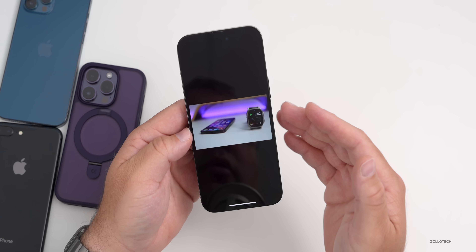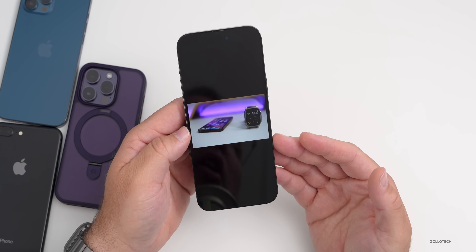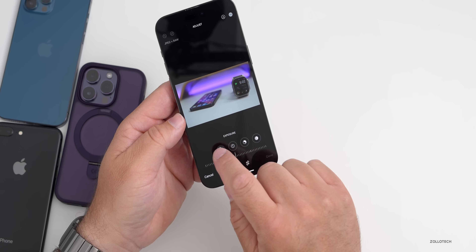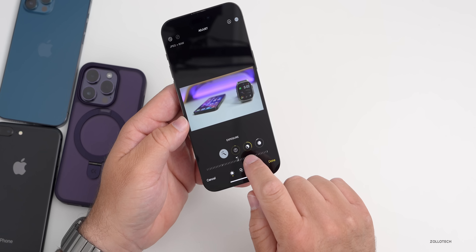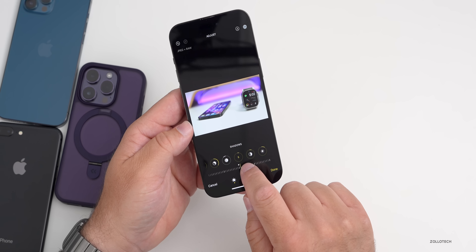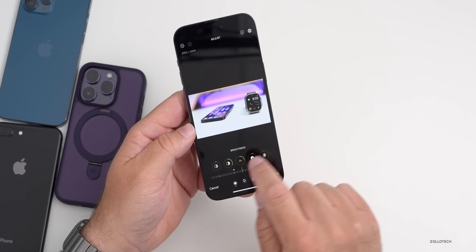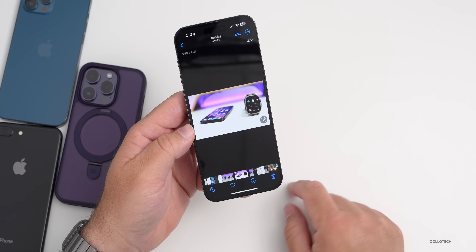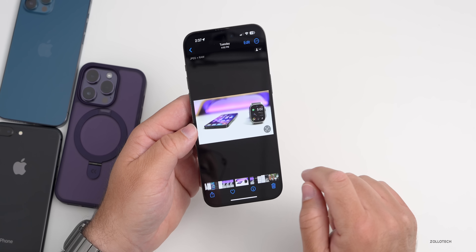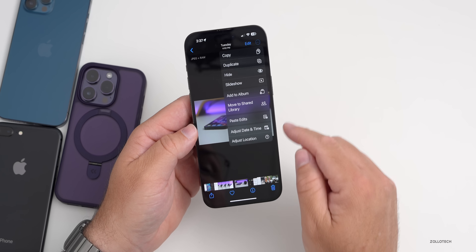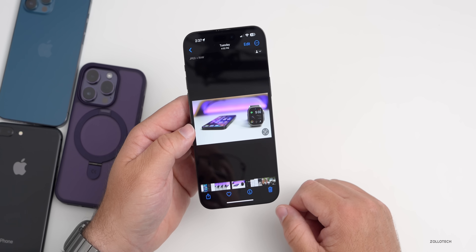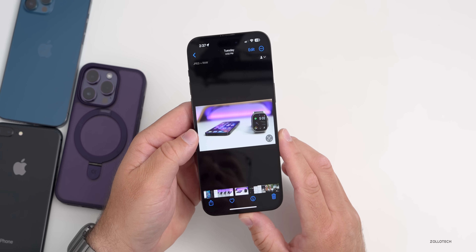If you go into a photo and tap Edit, you can make adjustments — tap Auto, bring up the exposure, adjust the brilliance, contrast, and so on. Once done, tap Done. If you have another photo you want to carry the same edits over to, tap the three dots in the upper right, tap Copy Edits, go to the next photo, tap the three dots again, and tap Paste Edits. It instantly updates to the same settings.